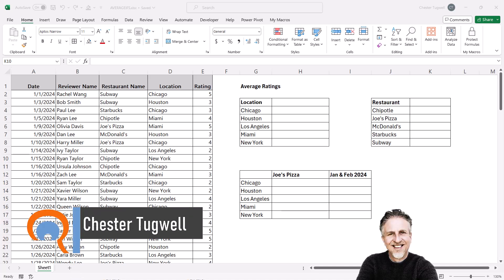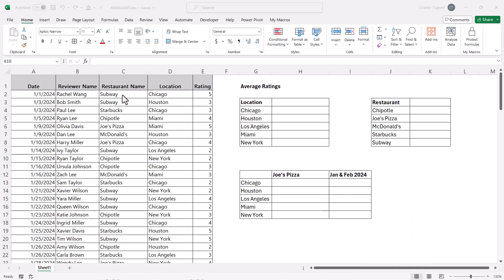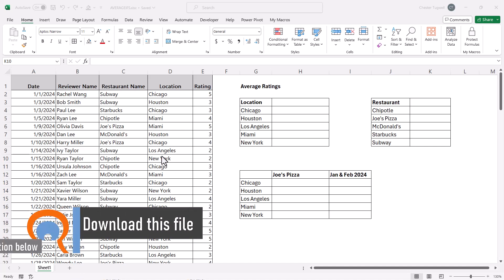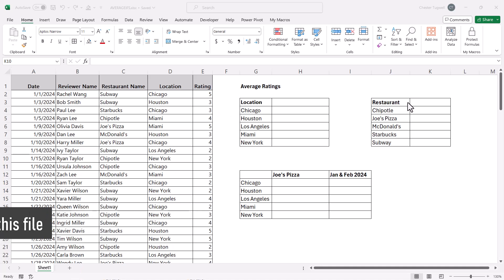You're in Microsoft Excel and you want to know how to use the AVERAGEIF or AVERAGEIFS function. In this example, I've got a list of reviews with the date of the review, the reviewer's name, the restaurant they reviewed, the location of the restaurant, and the rating they gave. We're going to use AVERAGEIF with one criteria to create an average rating for each location and each restaurant, and then look at multiple criteria — average rating by location for a particular restaurant and for a particular date period.